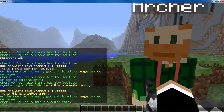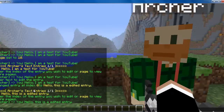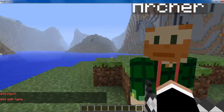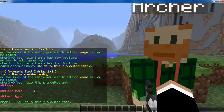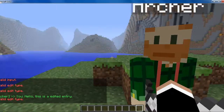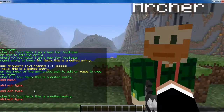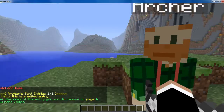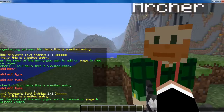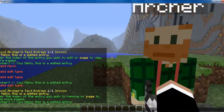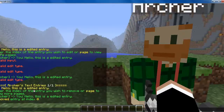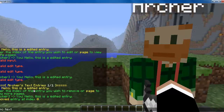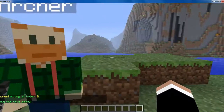One last thing you can do is 'remove'. Type in 0 and now you won't have anything to say. Then just do /npc text again to get out of that editor.